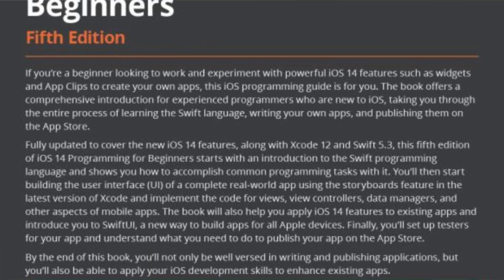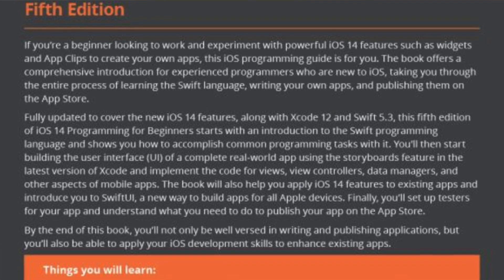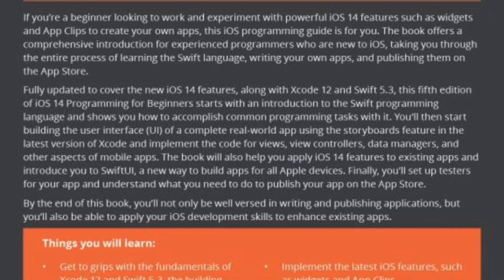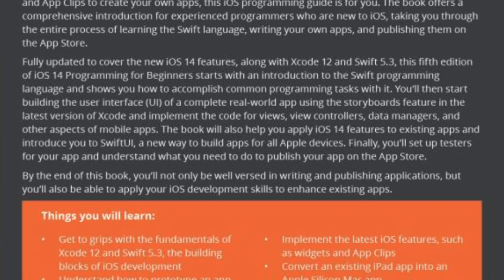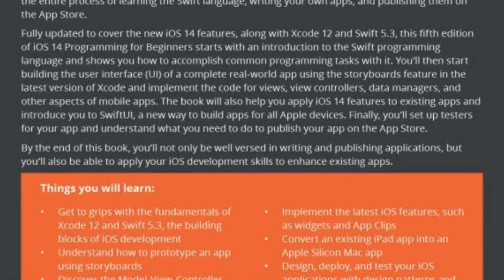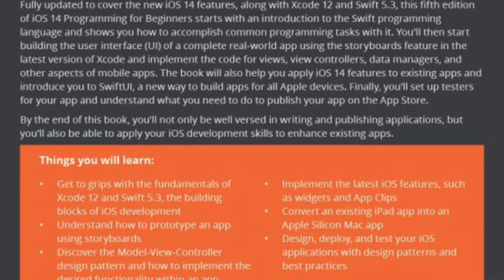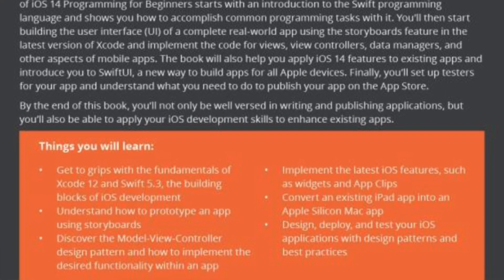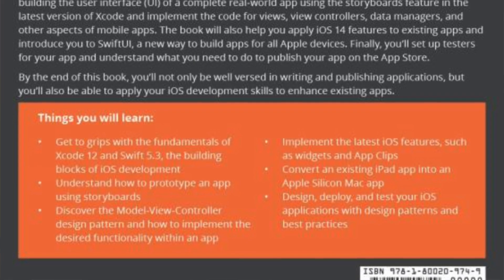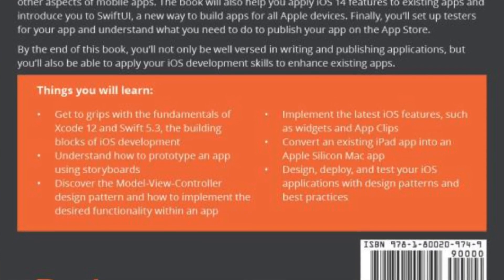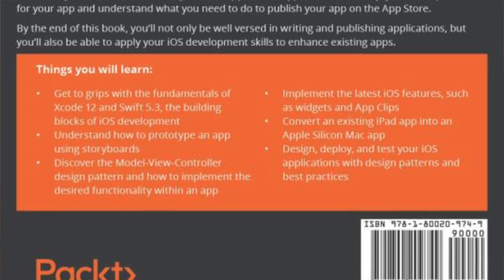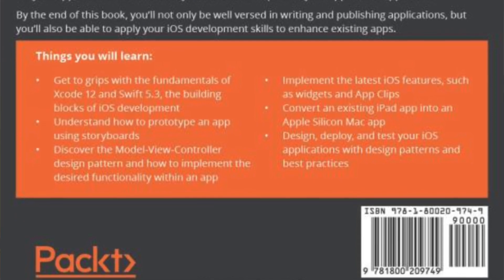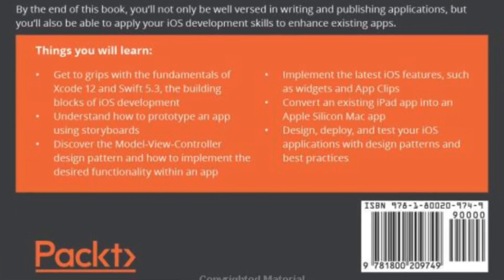What you'll learn in this is getting to grips with the fundamentals of Xcode, understand how to prototype, discover the model view controller design pattern, implement the latest iOS features such as widgets and app clips, convert an existing iPad app into the Apple Silicon Mac app, and also design, deploy, and test applications with best practices.